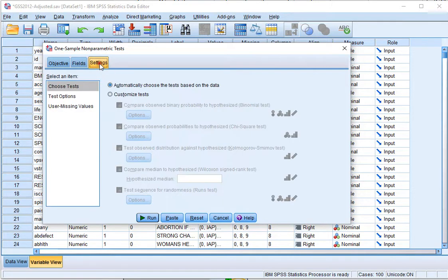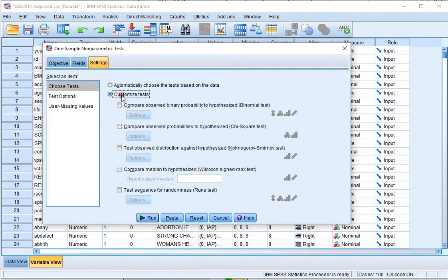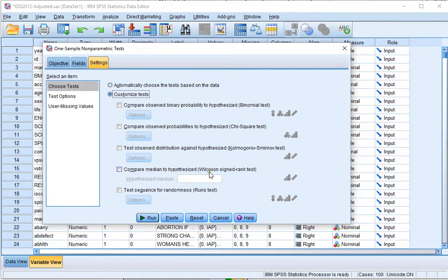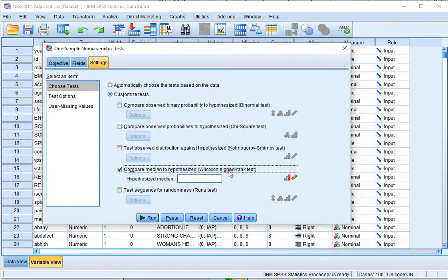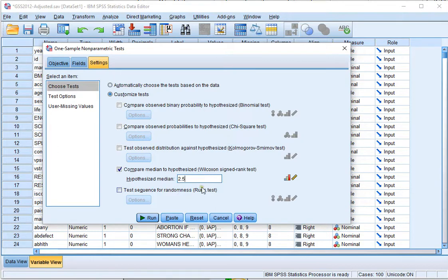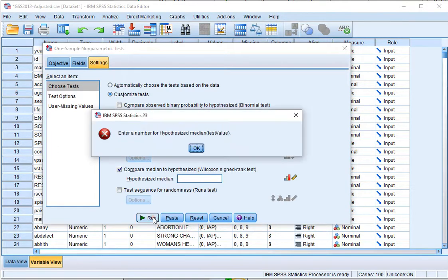Then, click on Settings and click on Customize Tests. Then, Compare Median Hypothesize Wilcoxon signed Rank Test, which is exactly the one we want, and then type in the median that you would like to test on, and then click on Run.